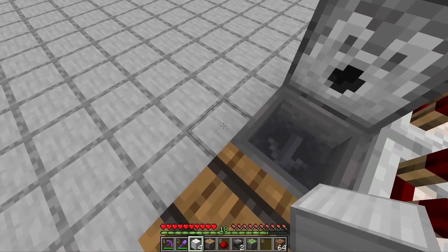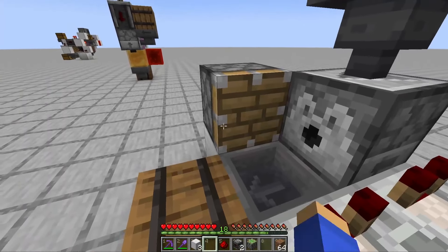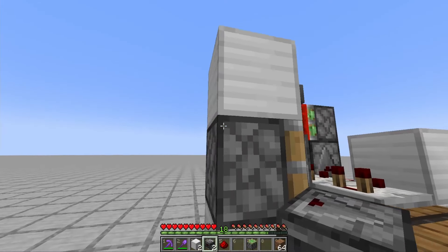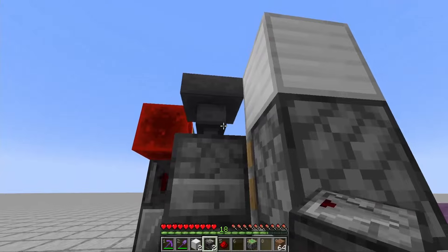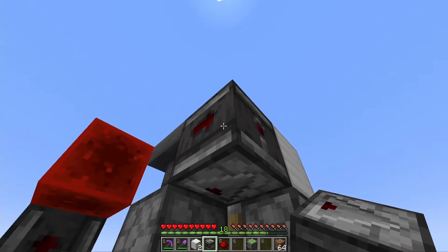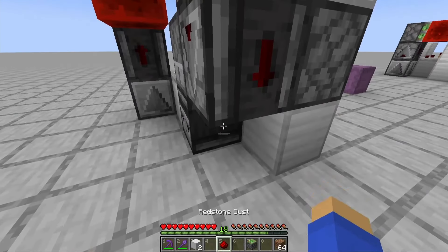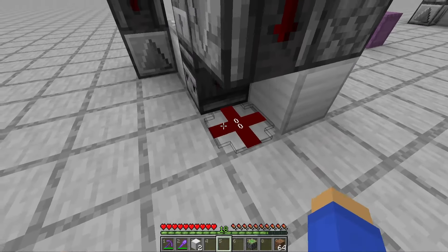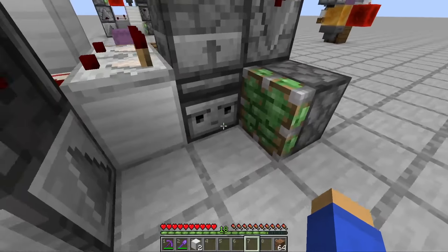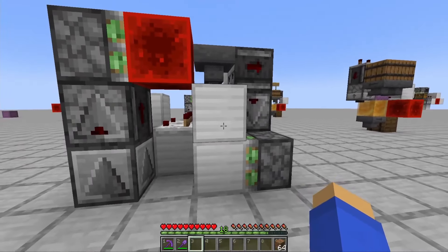Next to this hopper place a block, a piston, and another block on top of that. Lastly, come around the back and place an observer facing this hopper, another observer facing that other observer with a redstone dust below that, a sticky piston, and two blocks like so.